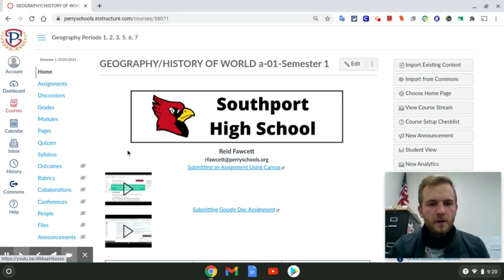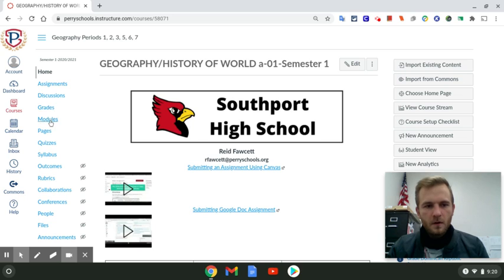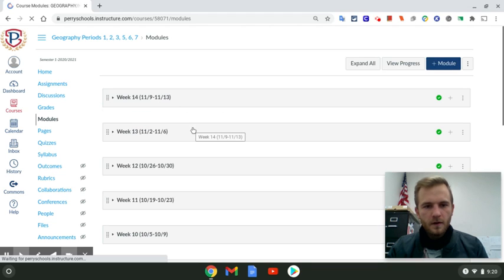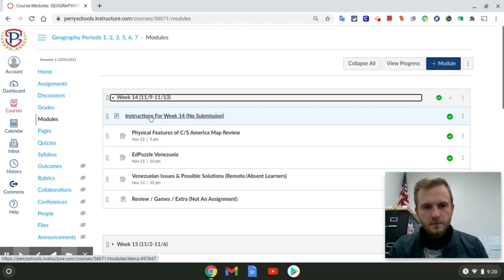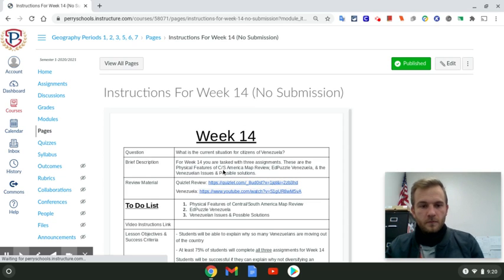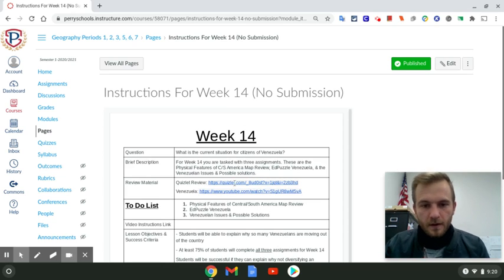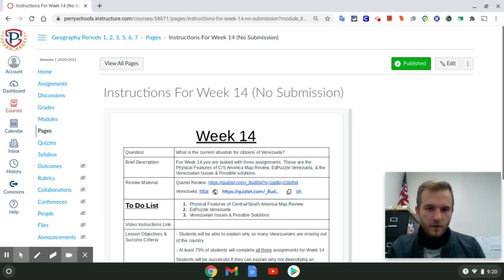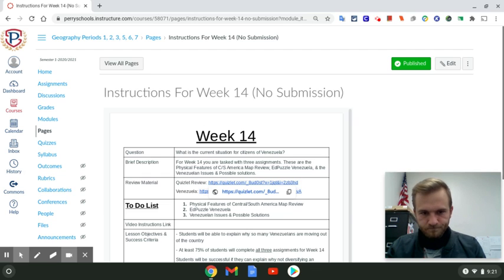For week 14, if we head into modules and take a look at the instructions, it's going to tell us what we need to do. You have your brief description and your vocab terms to look at for a few minutes. You'll be quizzed on these the following week, so week 15 you'll have a brief quiz over vocab and the information we've learned.